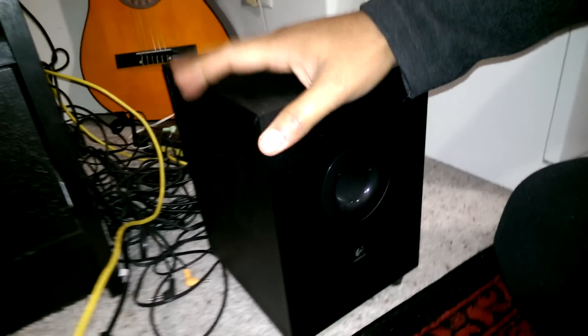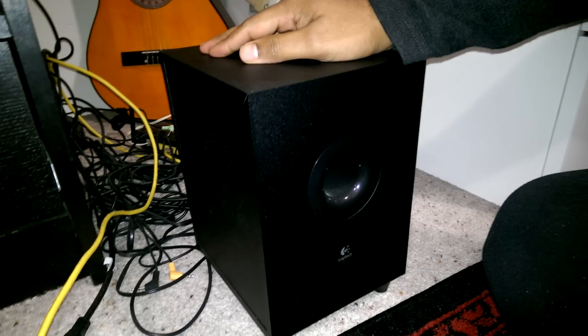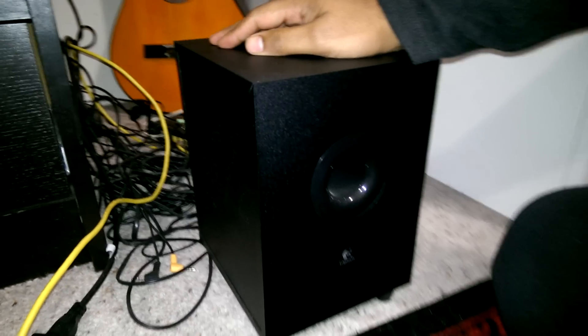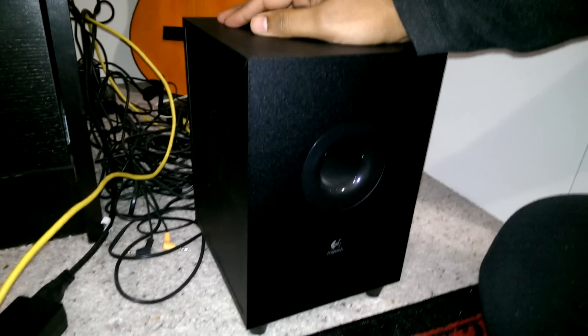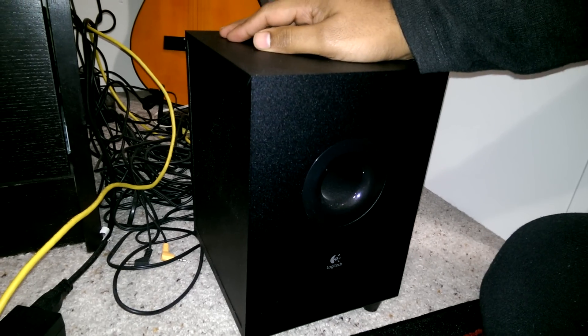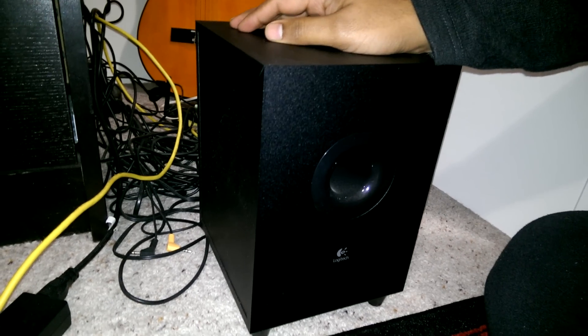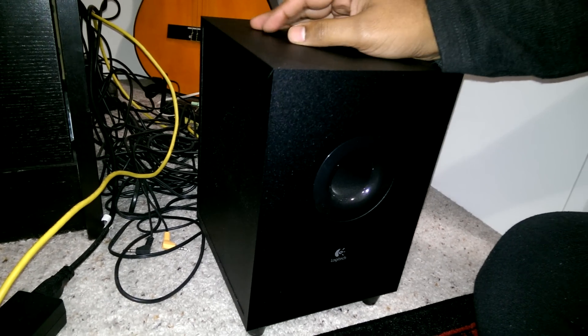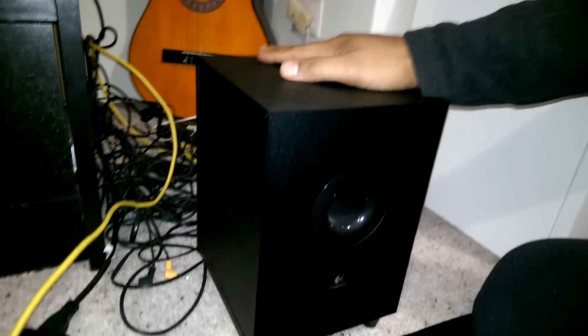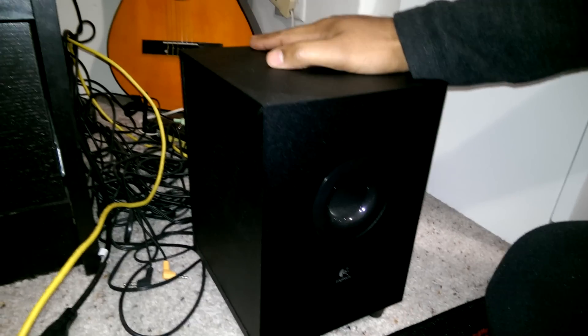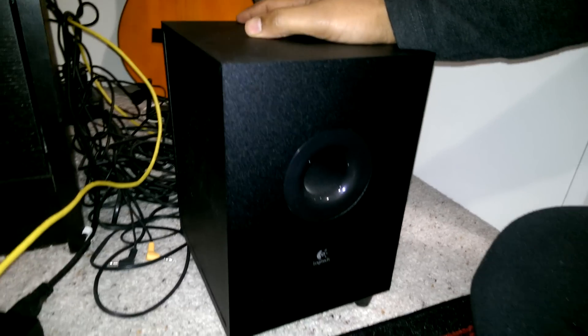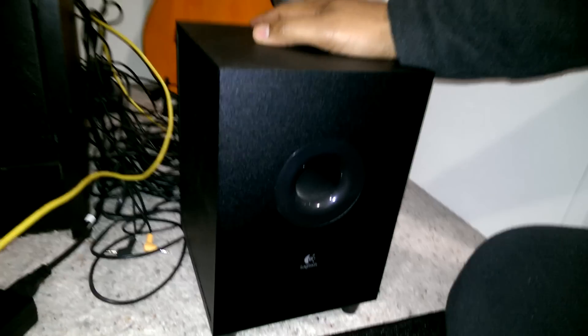Today I'm going to show you how to connect the Logitech Z506 speakers to any LCD or LED television. If you can see on the screen, this is my Logitech subwoofer, and you can see all the five speakers have been connected.